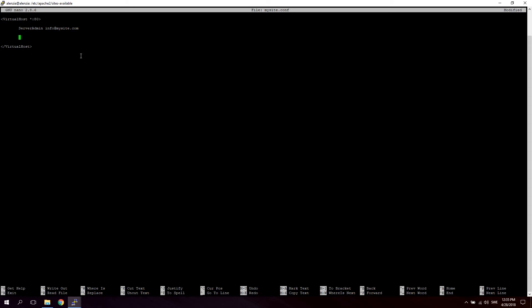Next thing we're going to do is declare a ServerName. So let's say we have created or registered a domain called mysite.com and we have pointed it to this server's IP. We would type mysite.com. So now this requires you to have some basic knowledge about DNS which stands for Domain Name Servers. Because as I said, in order to get this to work you would have to point mysite.com with an A record to the IP of this server and this virtual host.